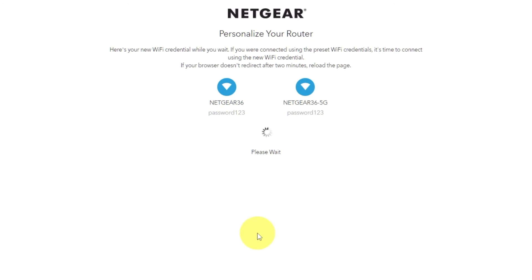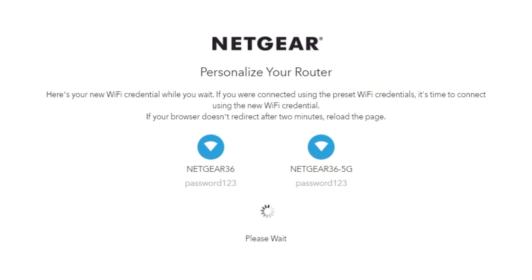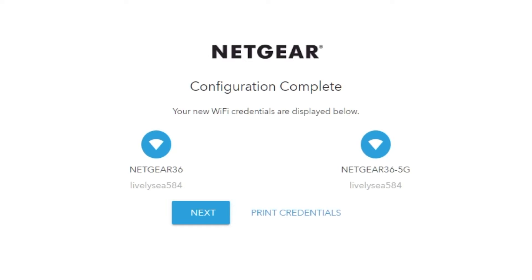If your browser does not redirect after two minutes, reload the page. The next page will contain the data for connecting to a Wi-Fi network. If you are connected using the preset Wi-Fi credentials, it's time to connect using the new Wi-Fi credential. If you want, you can print them out. Click next.